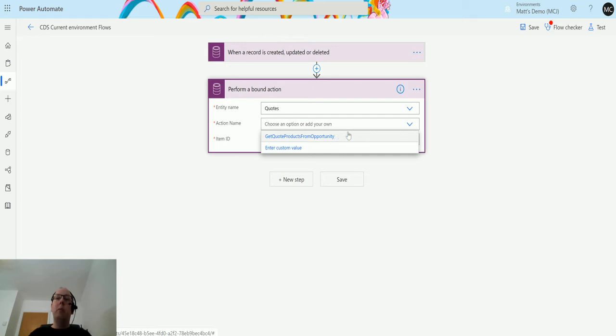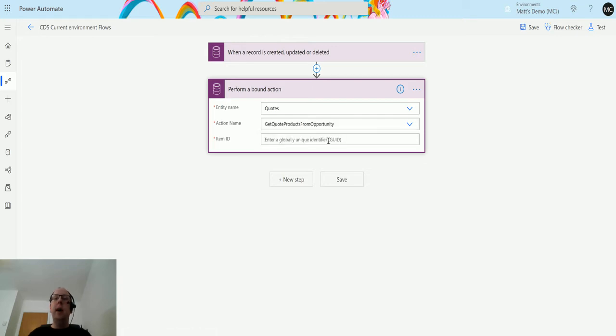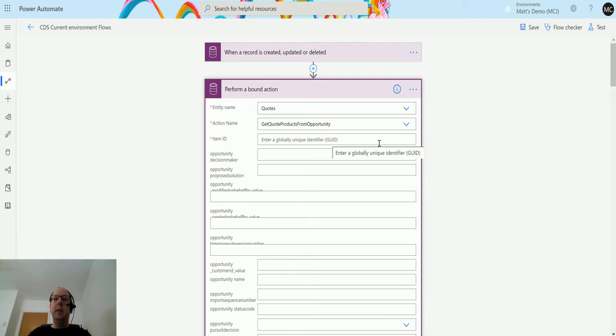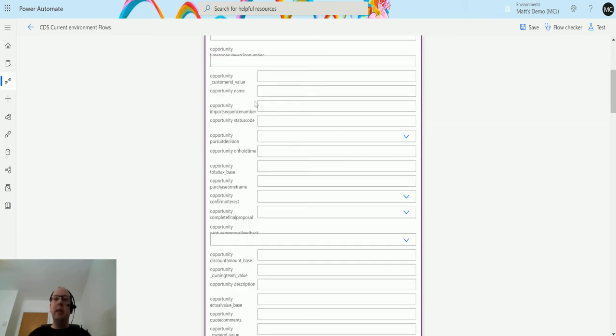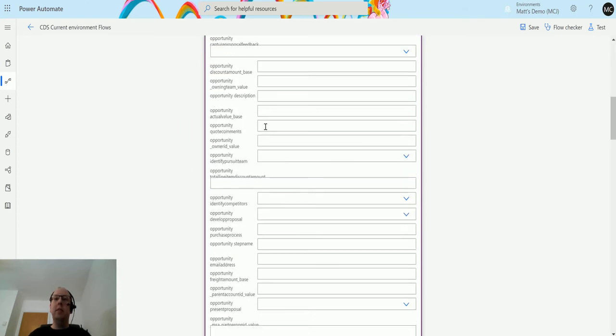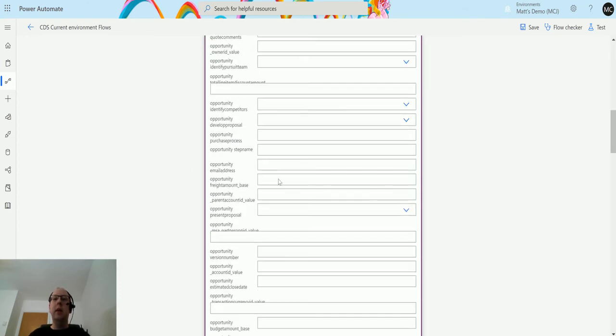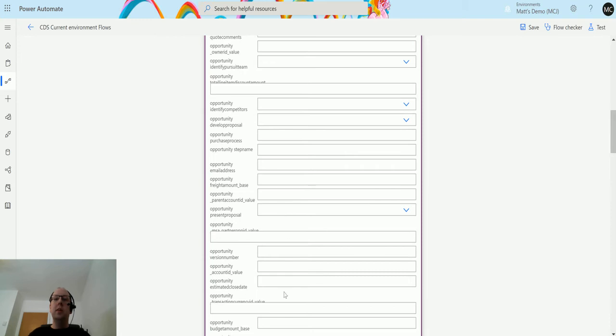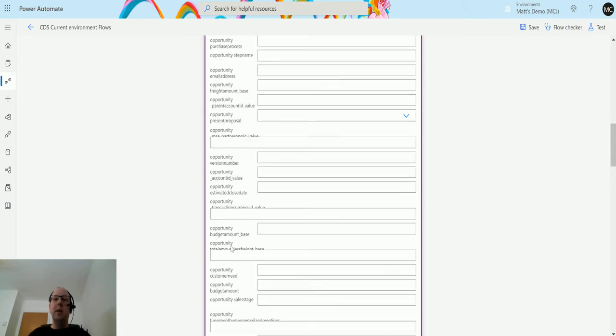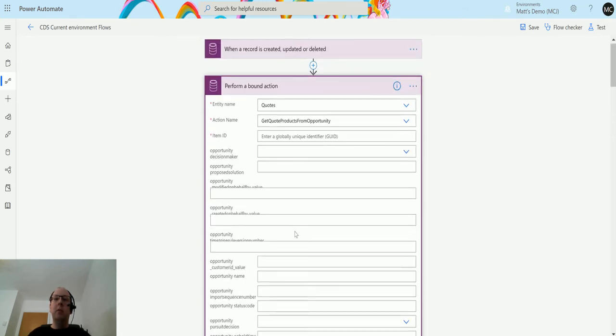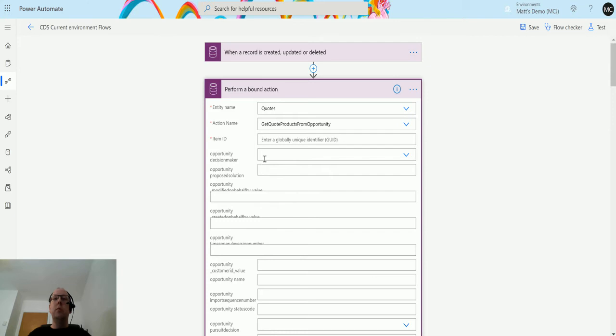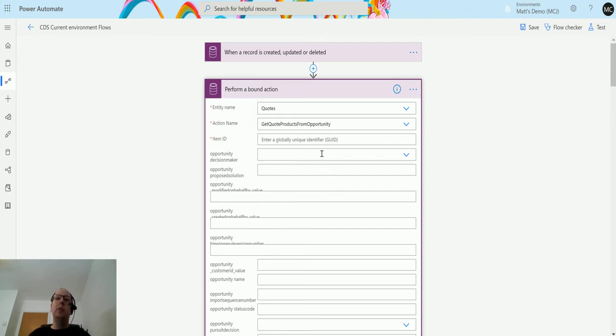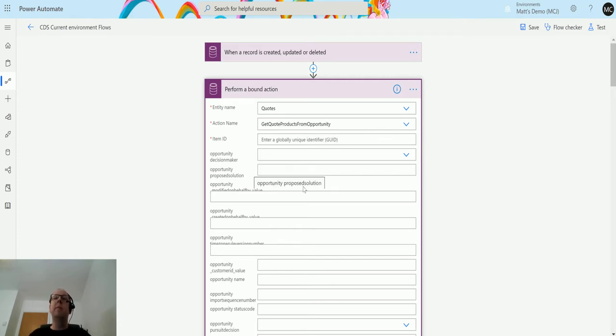We click on that one and then we need an item ID. As I've clicked that one, you can see that it's expanded the list of things down here. These are things that I may need to populate or things that are coming through. Some actions will give you parameters that you have to populate. Some actions will give you parameters that you will get back after you do something.